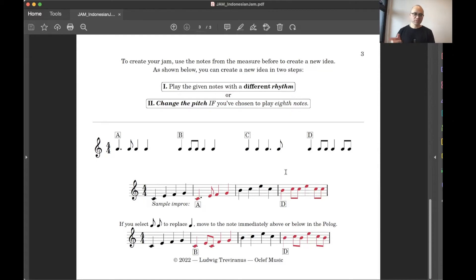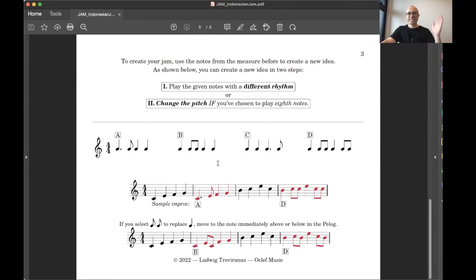Simple enough. So you can mix and match the rhythms if you want. Or you can just pick one rhythm and then you maintain it throughout the whole jam.